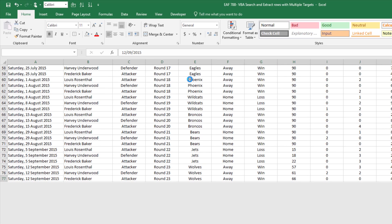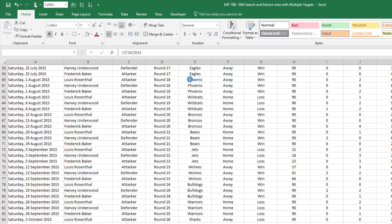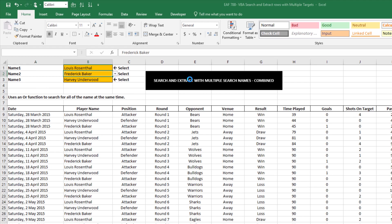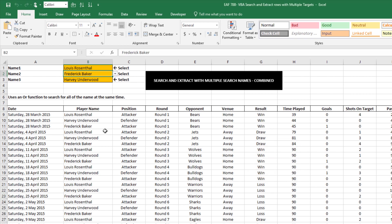You can see the screen flickering a little bit there. That's because I haven't turned off the screen updating function. I can show you how to do that in a second. So the difference between this and the first option is that it searches for all three at once, so it returns them in the order that they appear in the dataset rather than by player name.